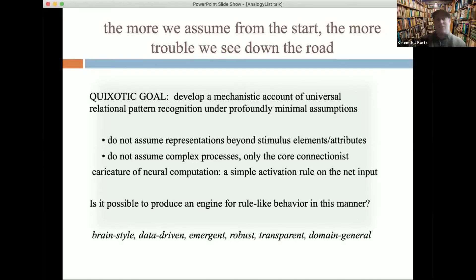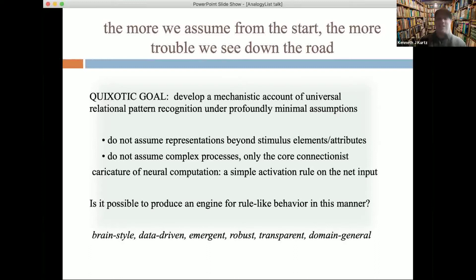That playbook should be how connectionists have caricatured the complexities of neural computation in terms of a simple activation rule that operates on the net input, which is just weights times activations. So, like a neuron — can we get fancy universal cognition out of neurons? I guess we can. But can we model it? So is this possible?